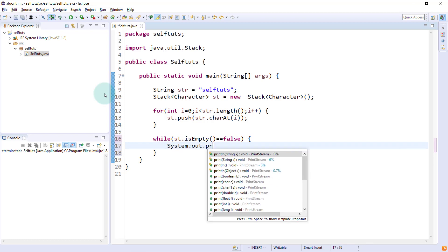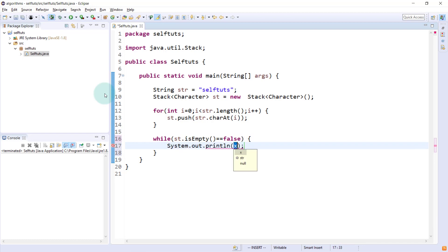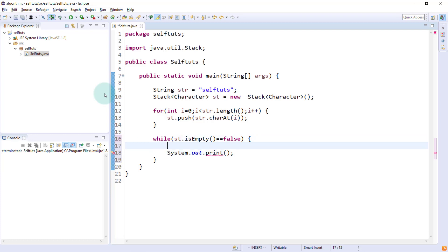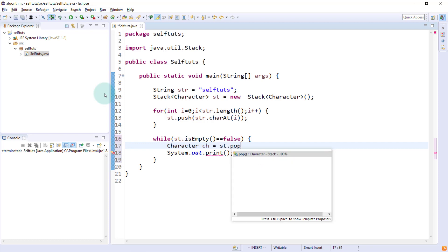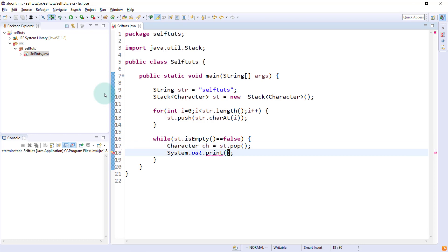System dot out dot print, not println because we need to print in the same line. First we'll save the character, it is better to understand. Character ch equal to st dot pop. We'll pop the character out and then we'll print the character. System dot out dot print character. This is the thing.